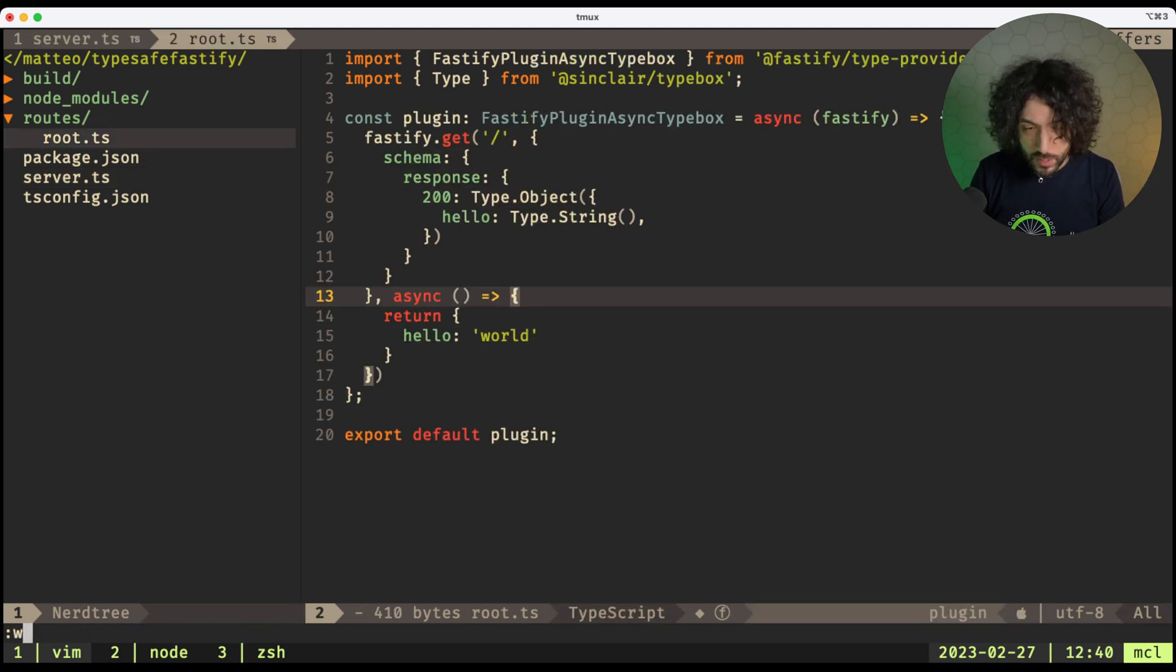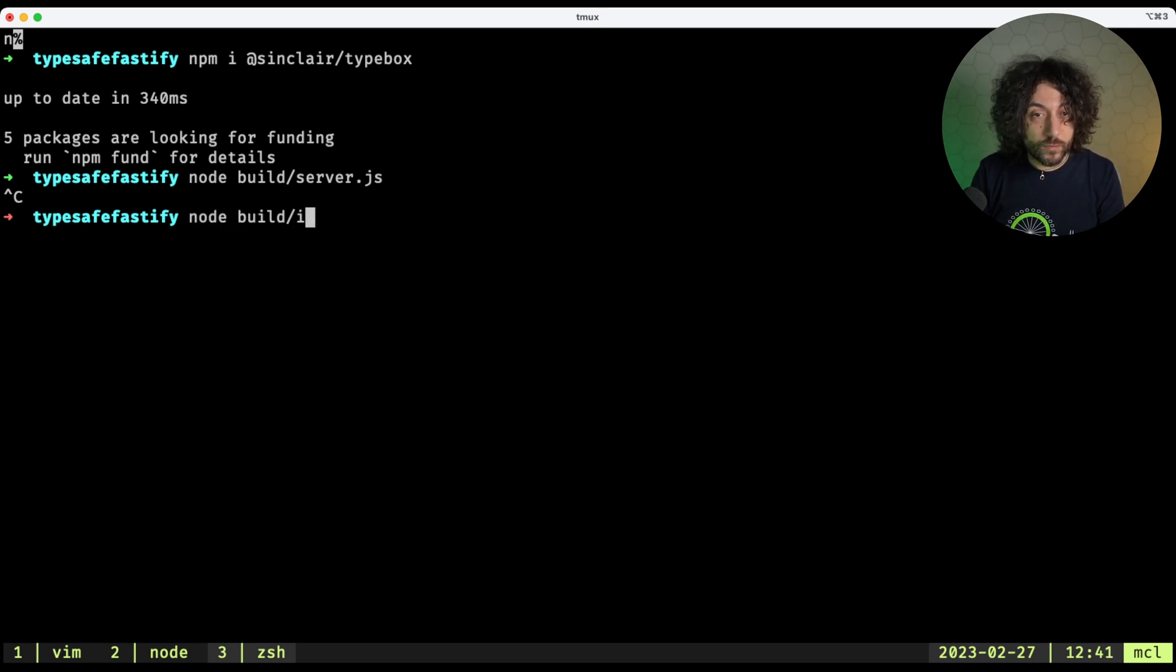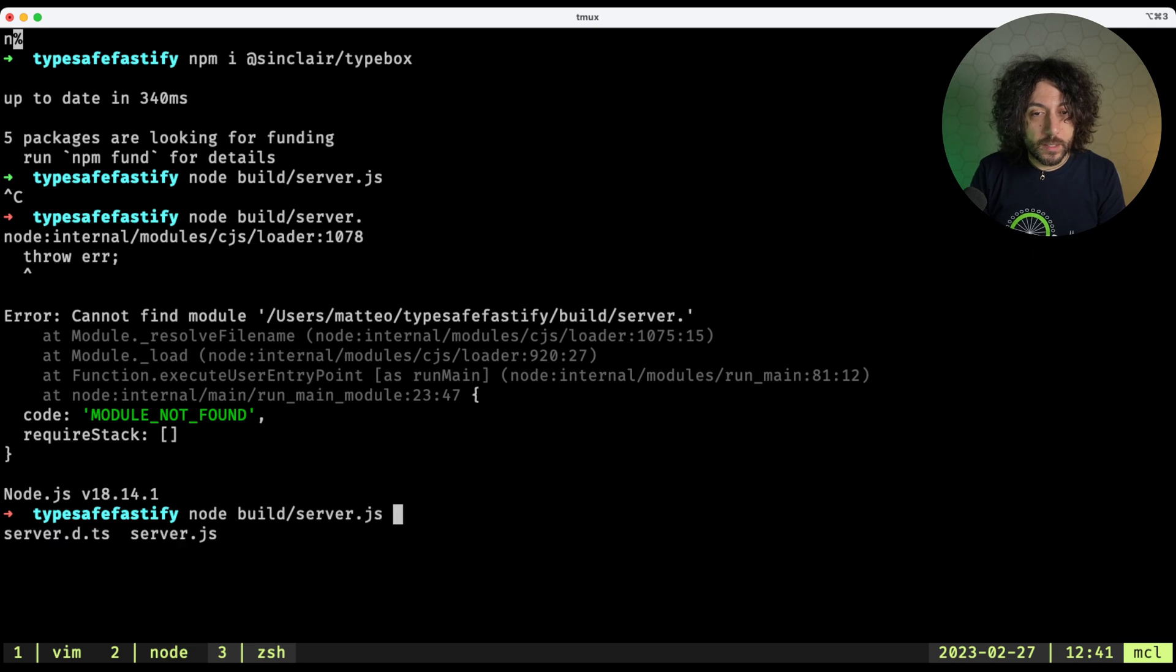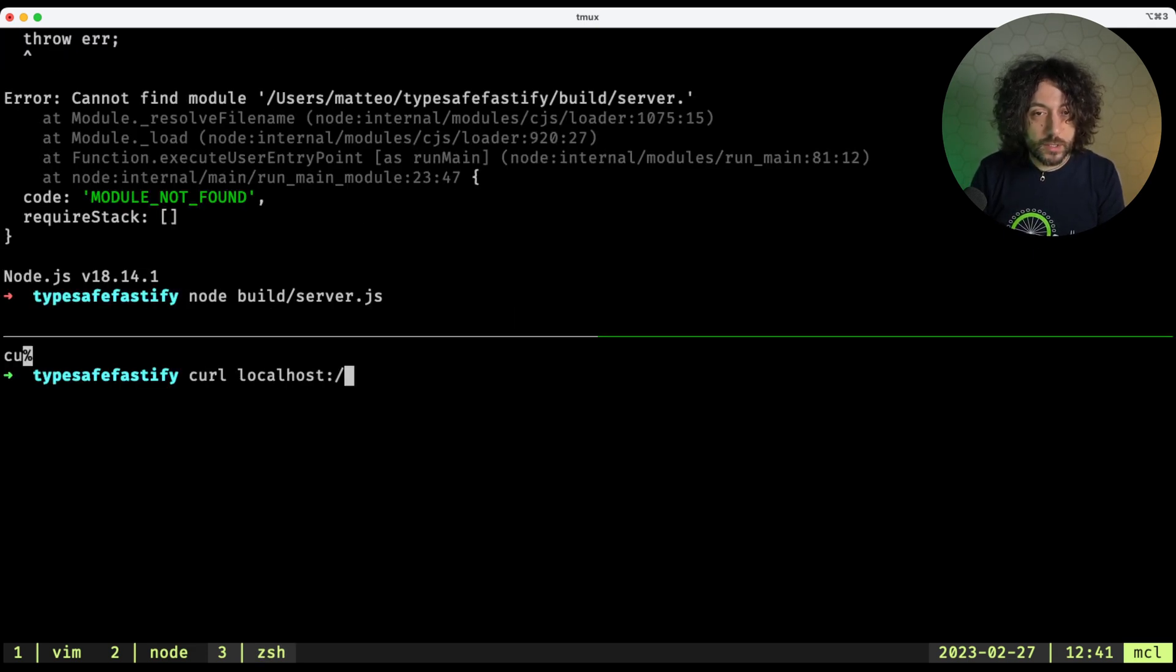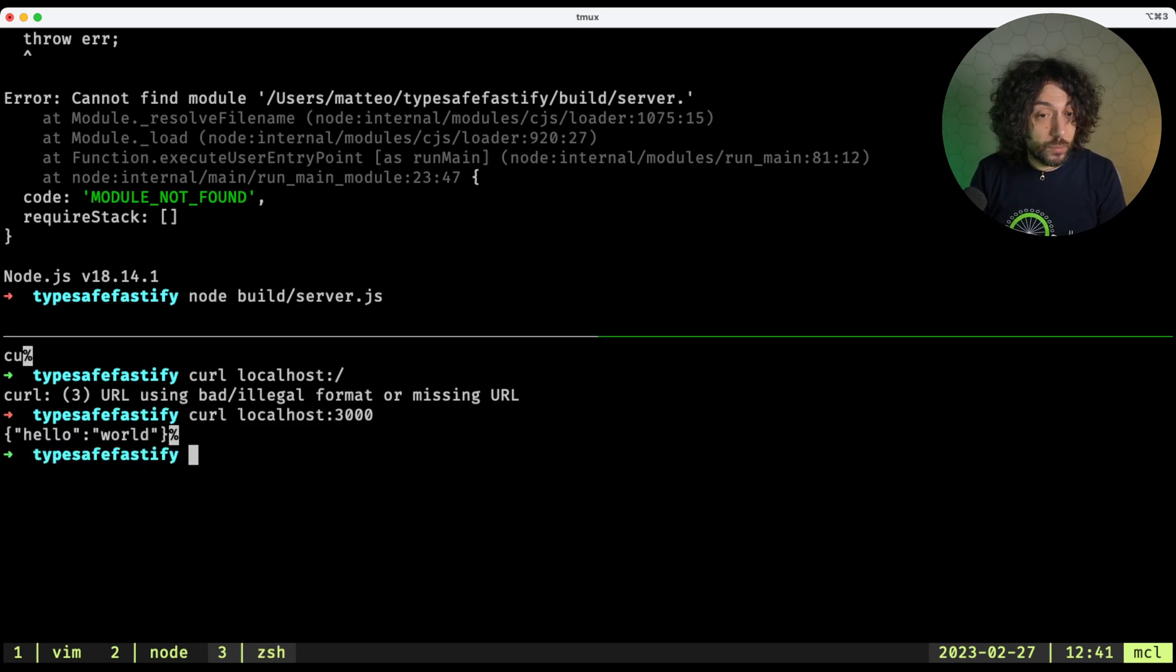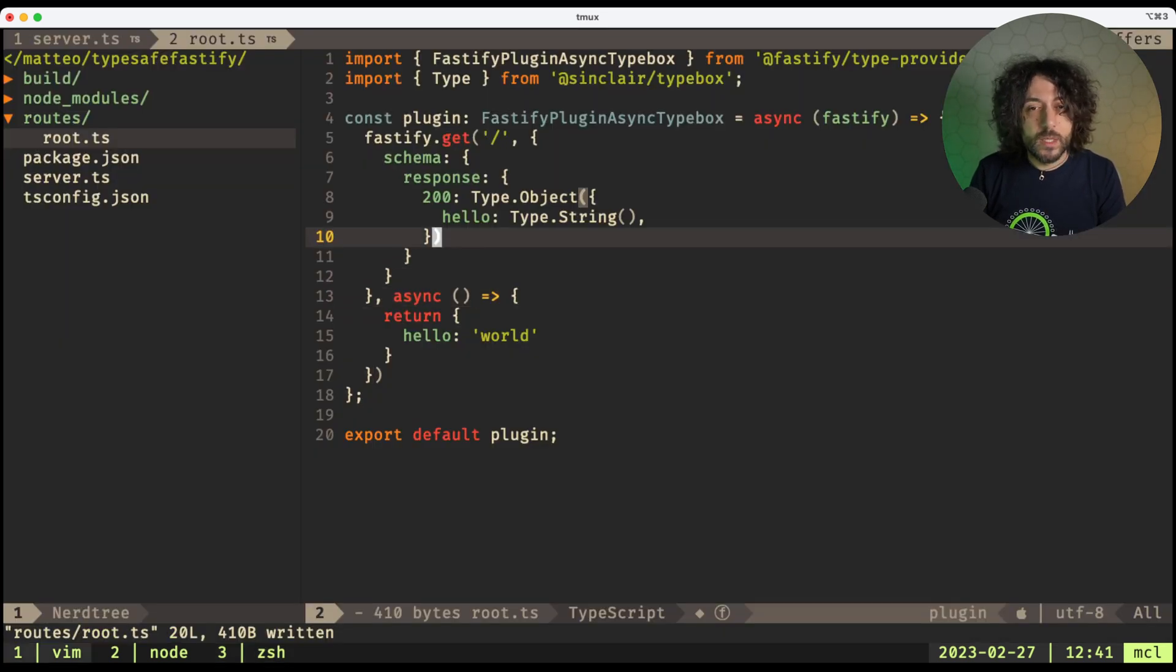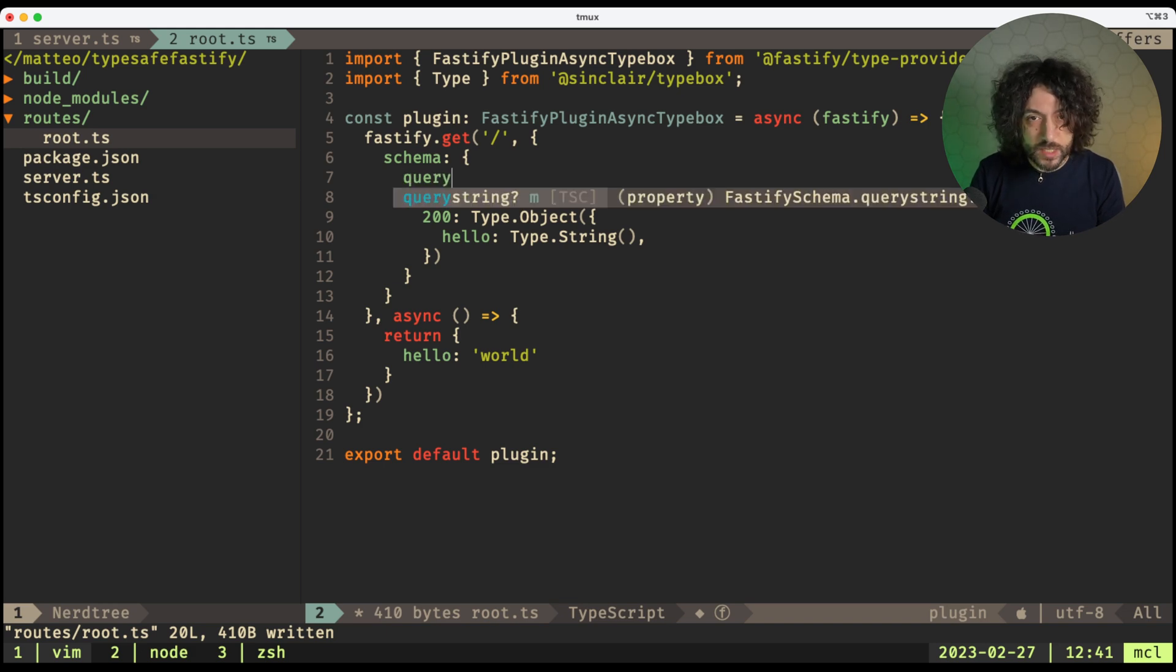Okay, so now if I go and do node build server.js, and I can curl localhost 3000, and this will work. Now it's time to do, for example, a little bit of a query string.